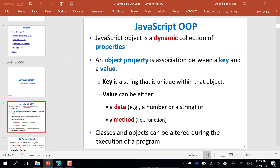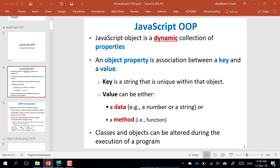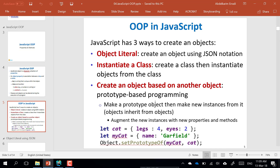First of all, we need to understand what is an object in JavaScript. An object is the same as in other languages — it is a unit. Inside it will have data and methods. We put data and methods together under one unit and they become an object. Three ways you can create objects: using JSON notation, from a class, or you can create an object based on another object.